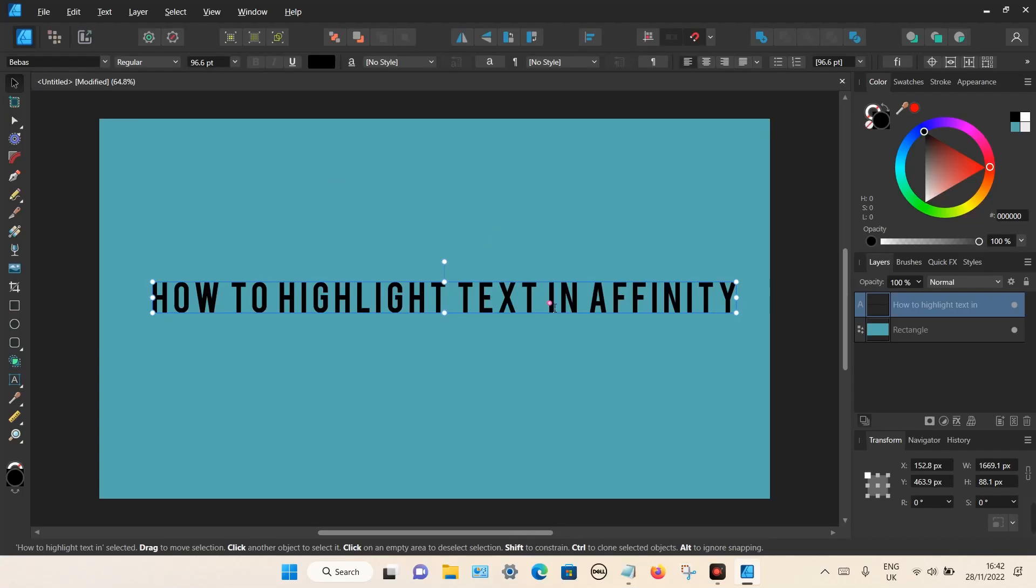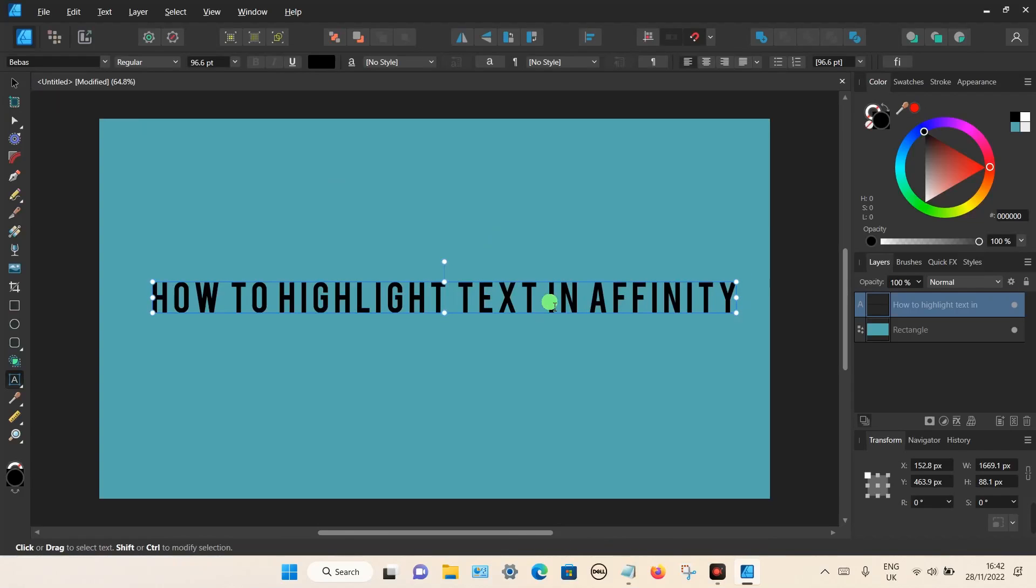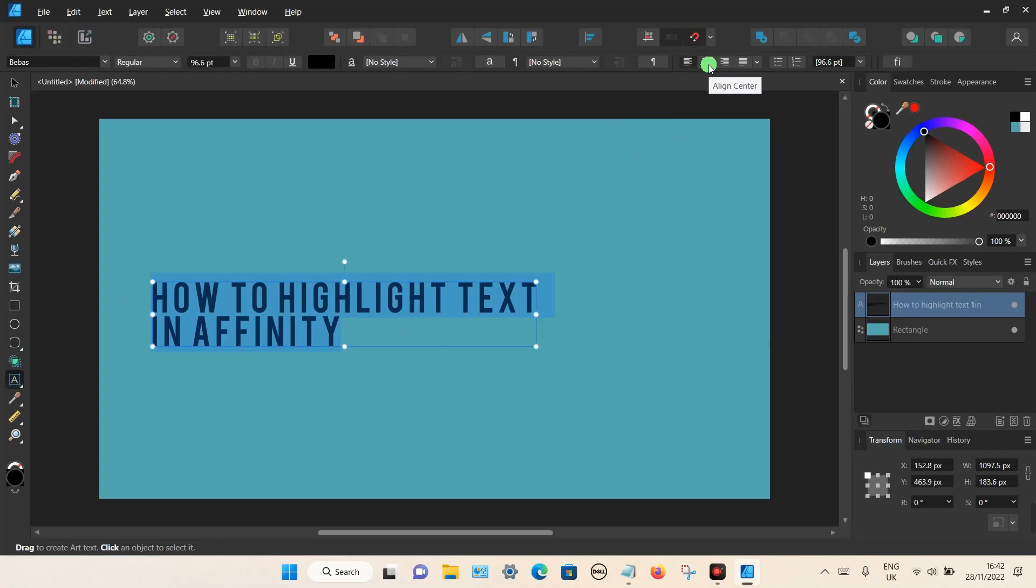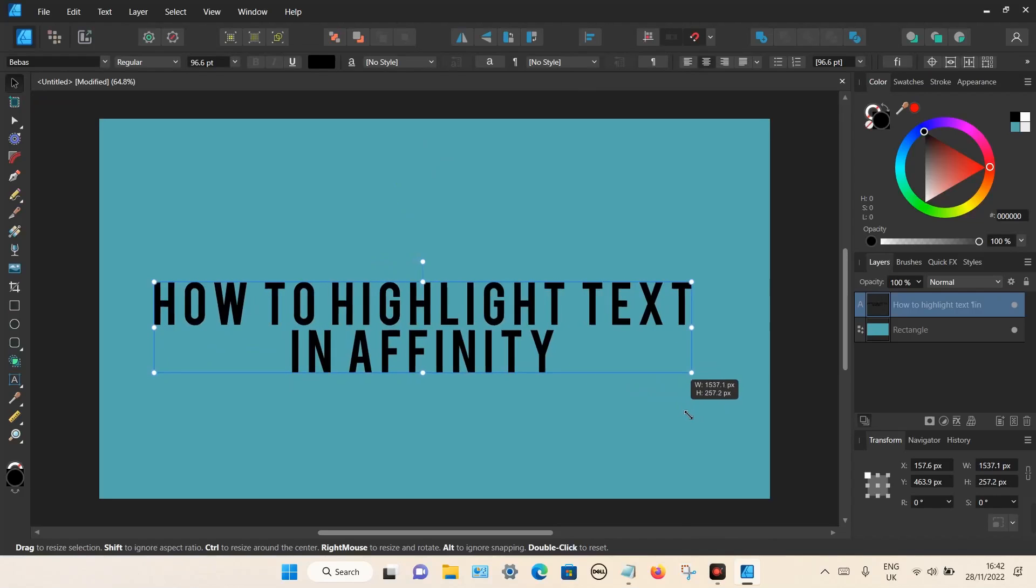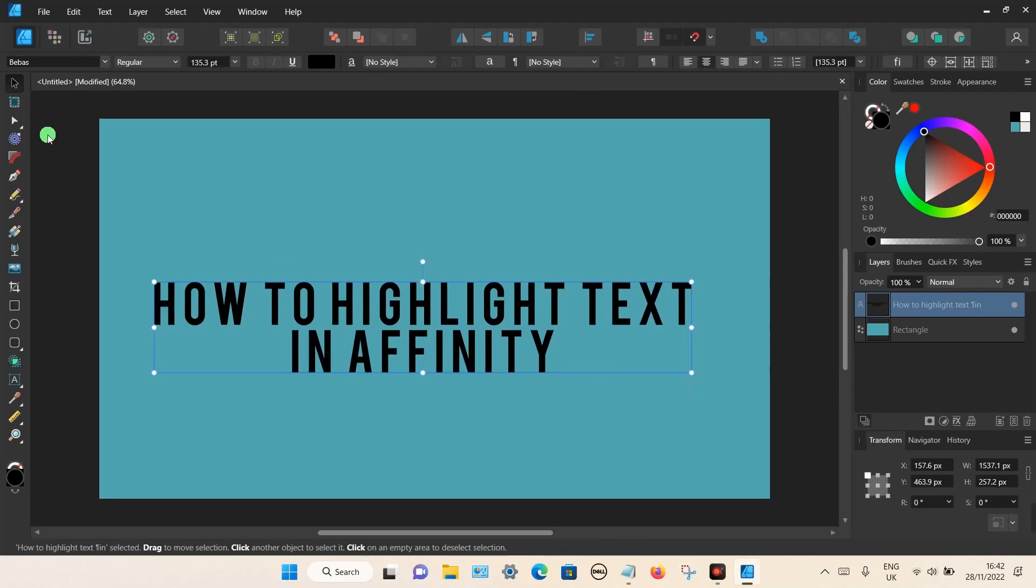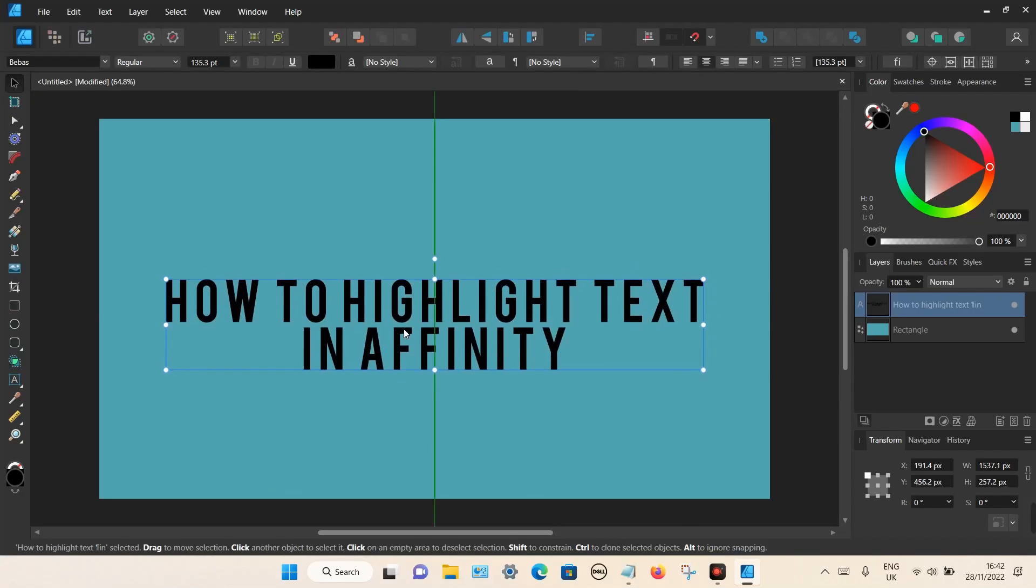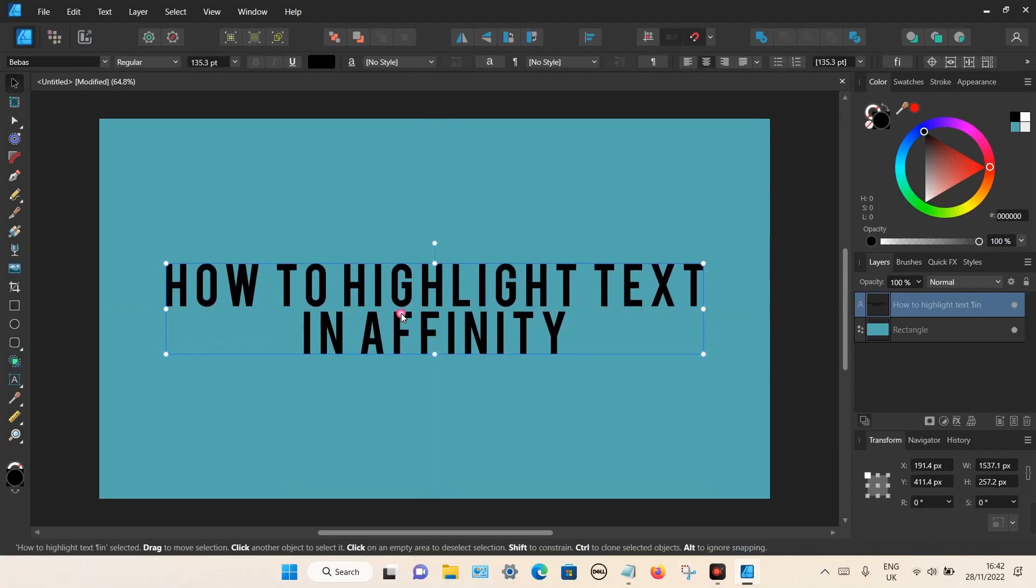I'm just going to add this last section here on the bottom. Then I'm going to centralize it by using the alignment tool up here. I'm just going to make it a little bit bigger. That looks good. Now to highlight the text is quite a simple process.